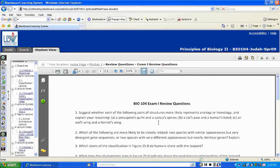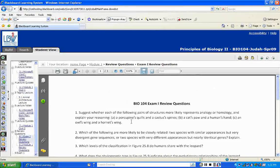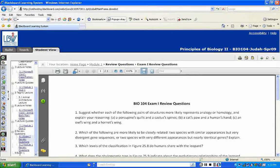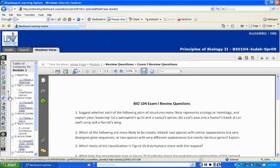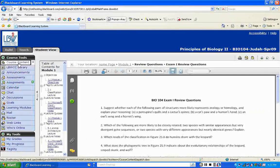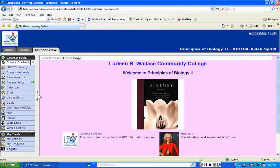For the review questions assignment, you'll download them to your computer, answer them, and email them to me as an attachment. The last item listed is Exam 1, which I have hidden for right now so you can't see it yet.